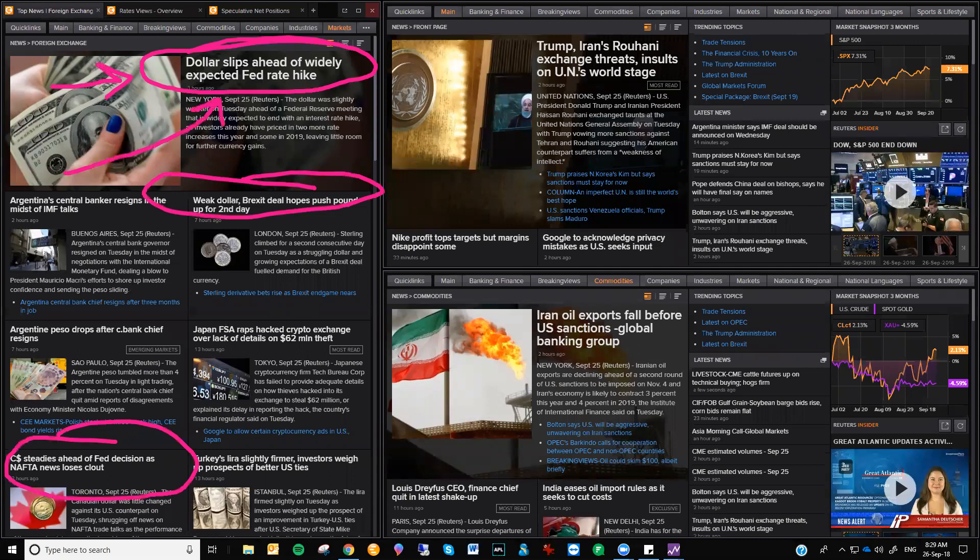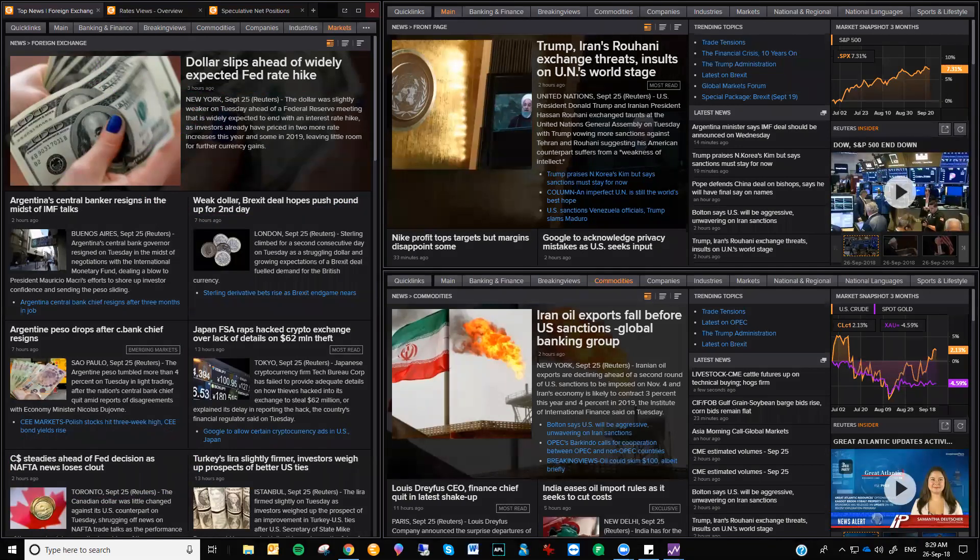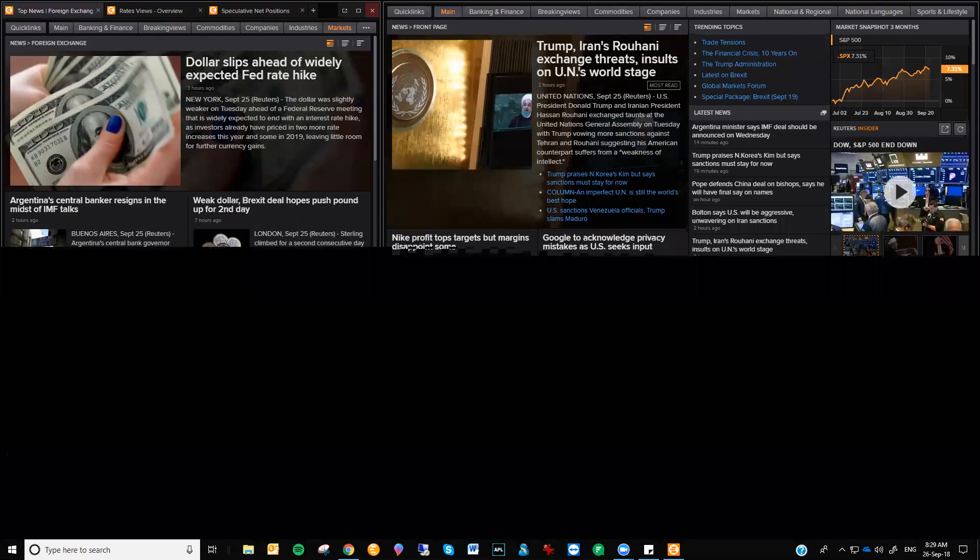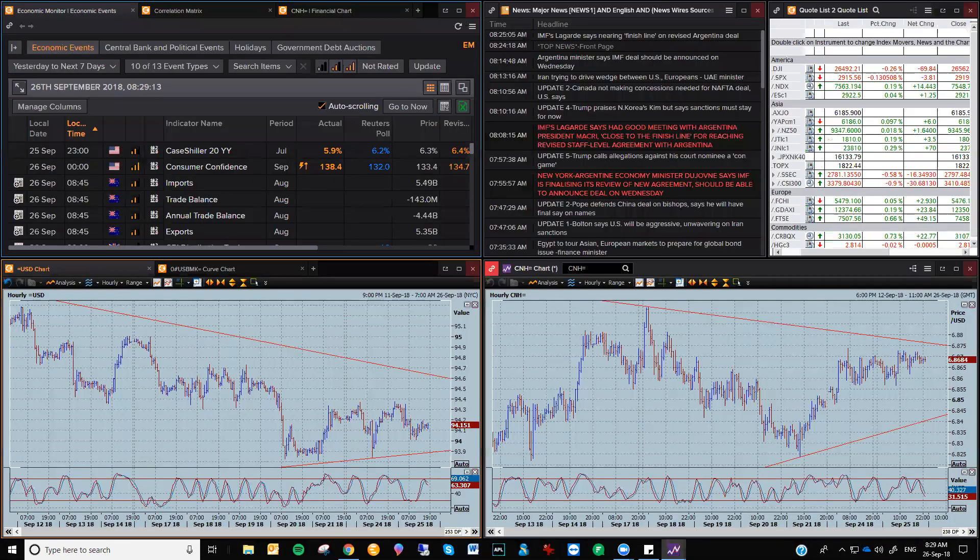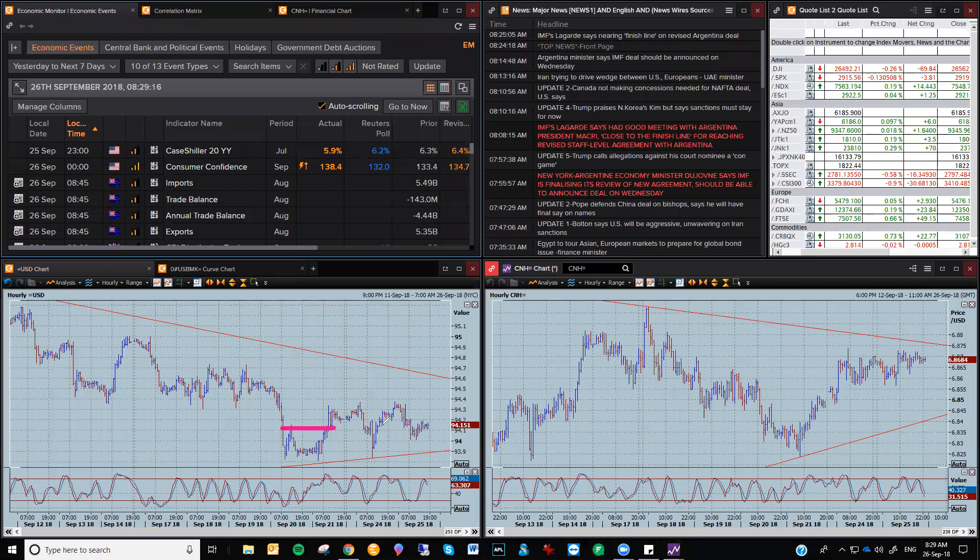Dollar slips ahead of widely expected Fed rate hike. Now that's true. The market is expecting a Fed rate hike. But let me just show you what the US dollar has been really doing. It's just trading sideways.